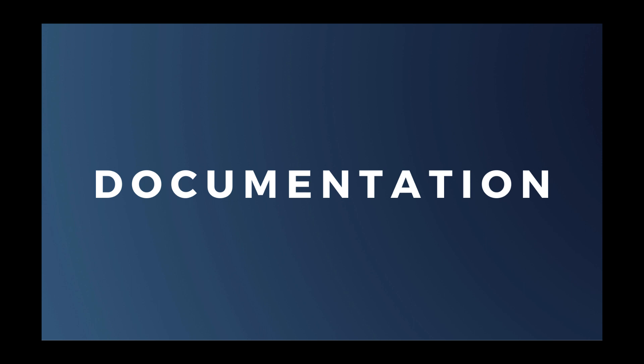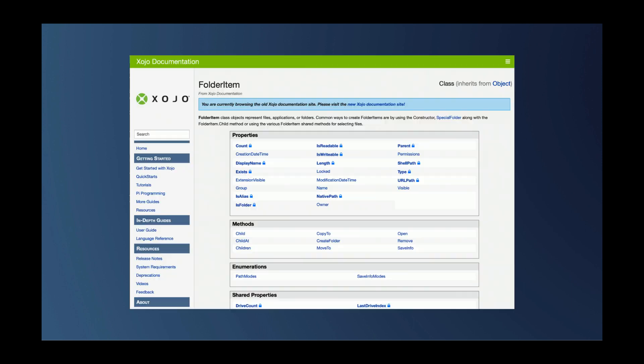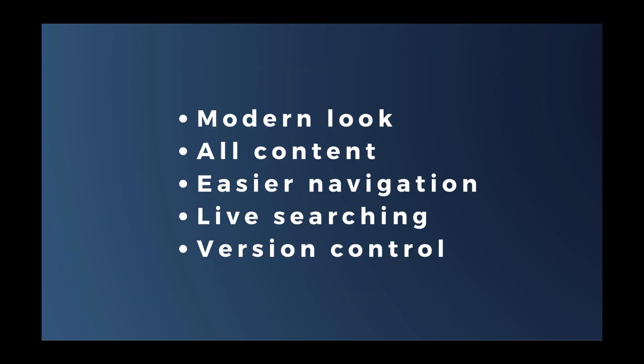We've been using MediaWiki, which is the engine behind Wikipedia, for our documentation. Now, with a lot more options available, I decided we needed a modern look. We wanted all of our content to be available right in the IDE rather than just the language reference. We needed easier navigation for new users, live searching, and we needed version control. While this last point is an internal issue, it's important to us because the documentation needs to stay in sync with the product. And MediaWiki is really not designed to work with version control.